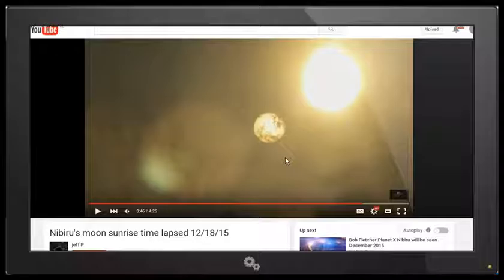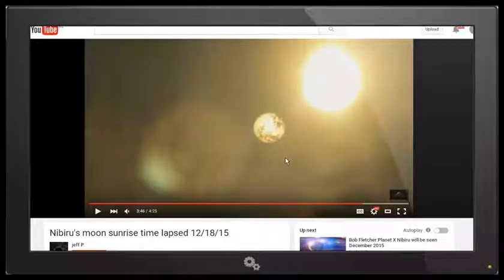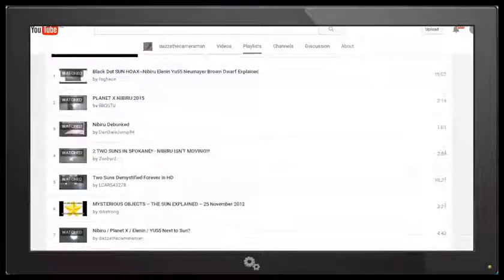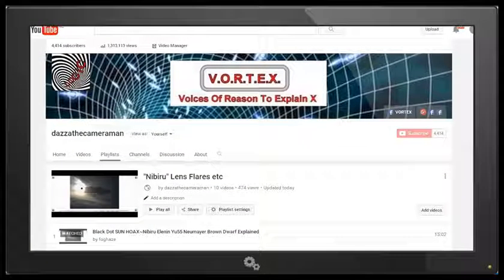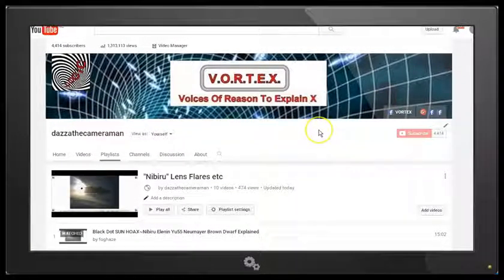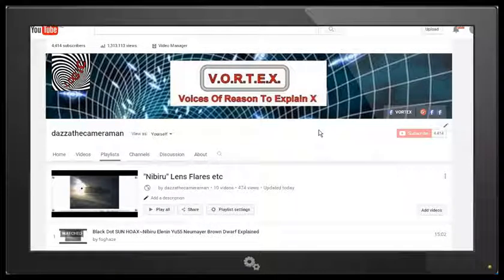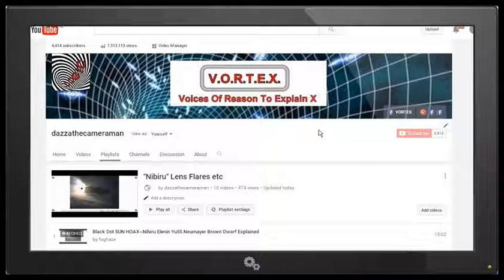I'll post an update on my channel, and I look forward to seeing that. As always, do check out my Facebook discussion page, Voices of Reason to Explain X or Vortex. You'll find a link in the description area. Thank you for watching.